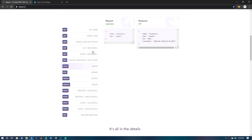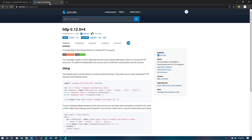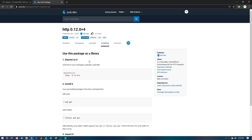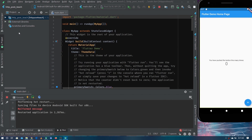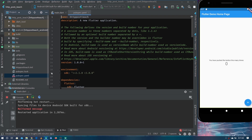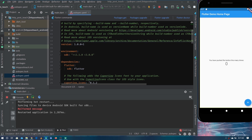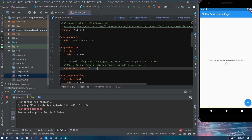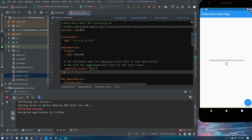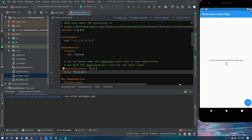We are going to use the HTTP package to make HTTP calls in Flutter. You can search for it on pub.dev. To install it, paste it inside your pubspec.yaml file after the Cupertino icons dependency, then click 'Pub Get' to install the package.